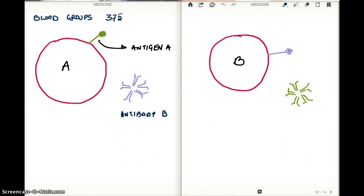In this video I'll be talking about the different blood groups. There are four different blood groups: blood group A, B, AB, and O.